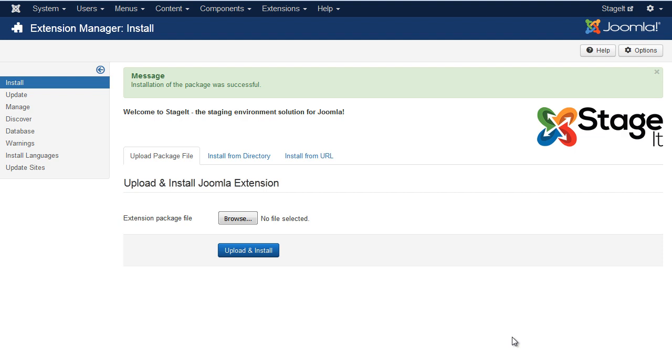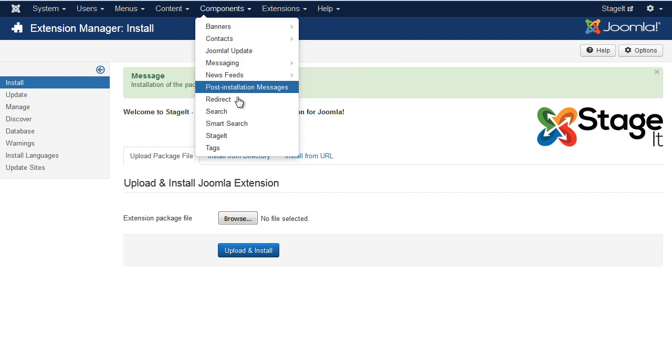What you'll need first is StageIt, which is an extension from php-web-design.com. I'll give you the link in the YouTube description. Once you've installed it, simply go to Components and StageIt.